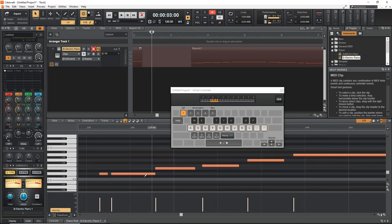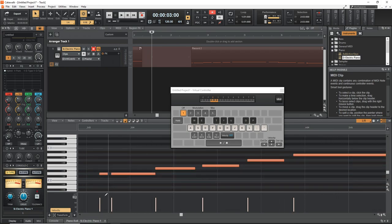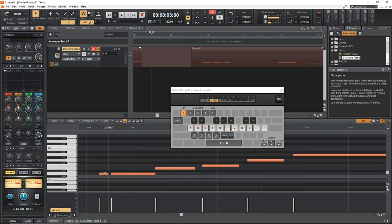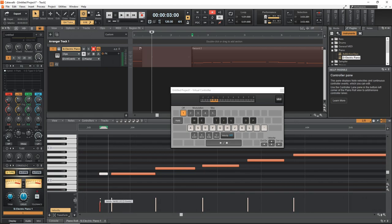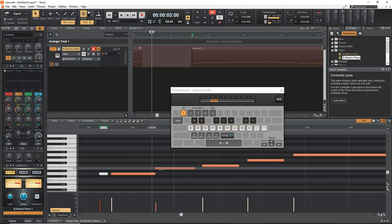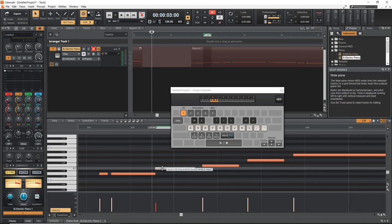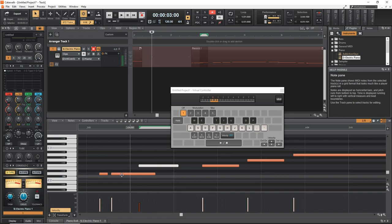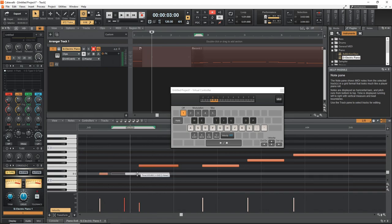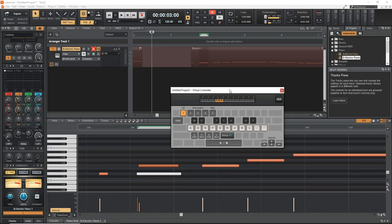You can see here is the MIDI information that we recorded and we can change velocities if we want. And of course you can adjust your MIDI notes however you want as well, just like if you recorded it with a real MIDI keyboard.